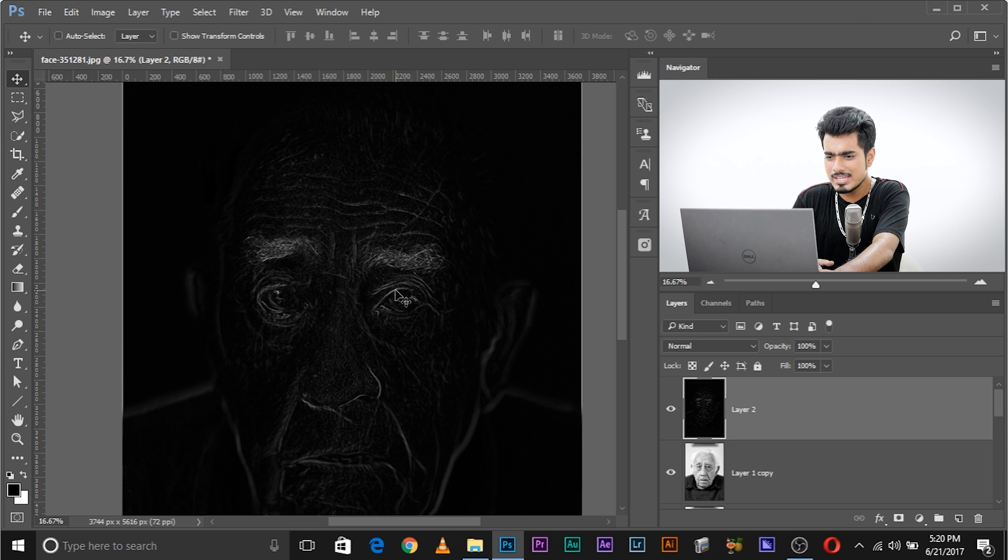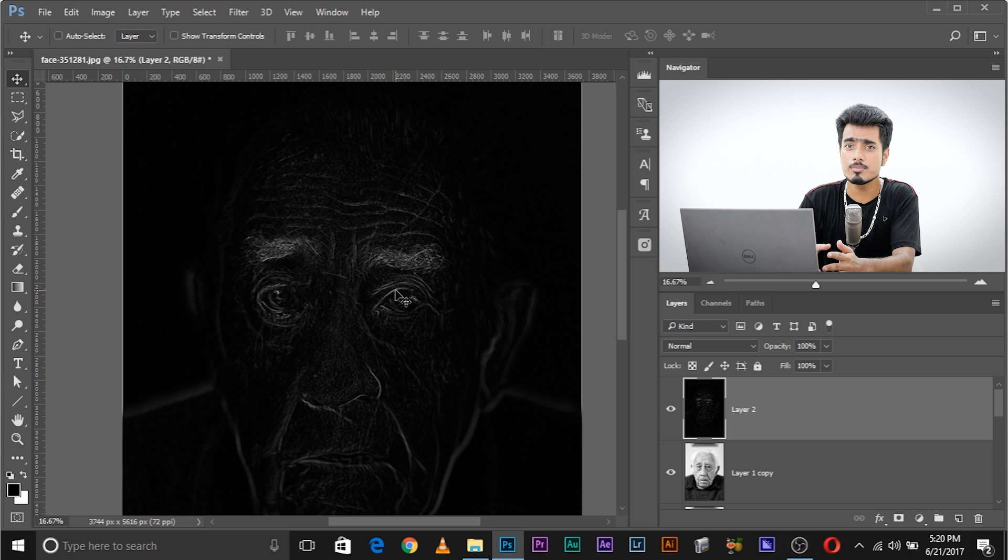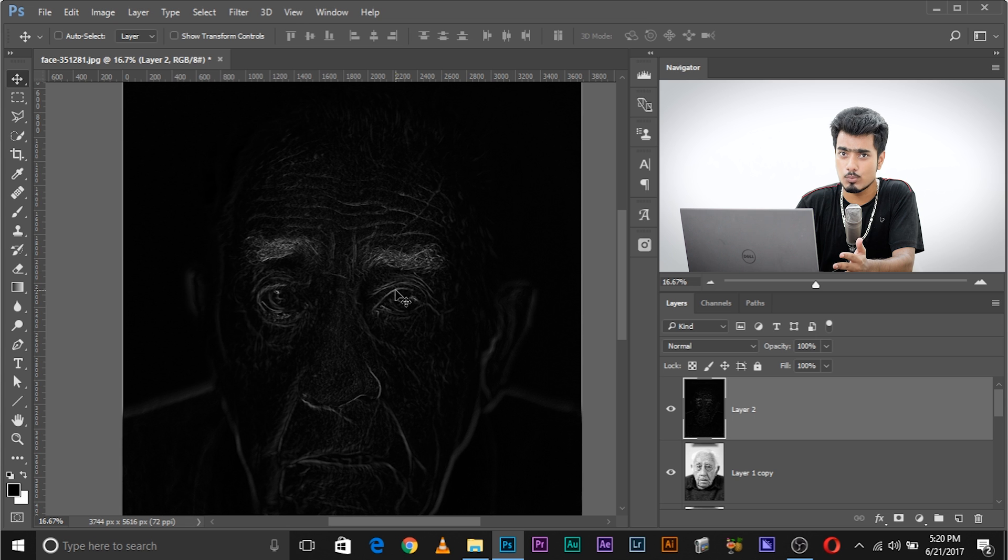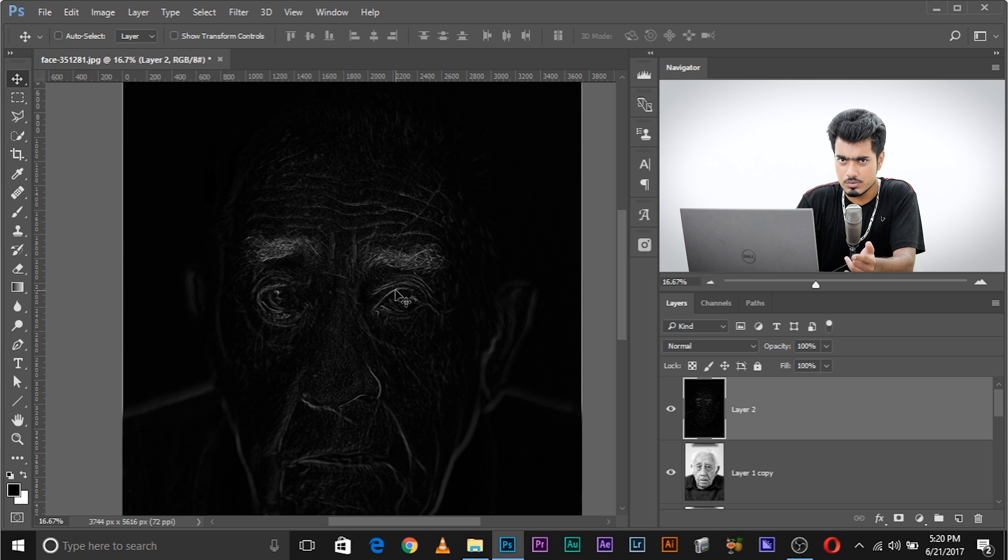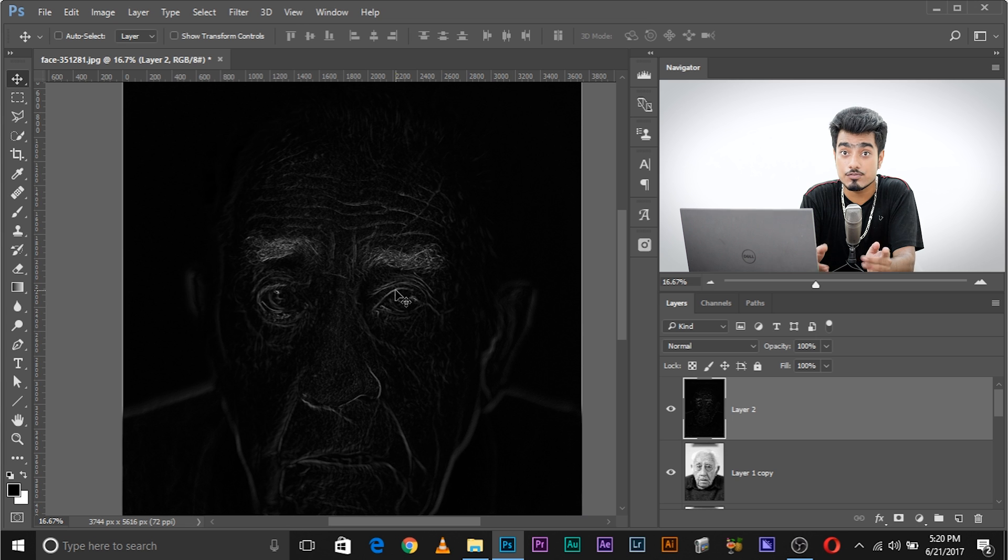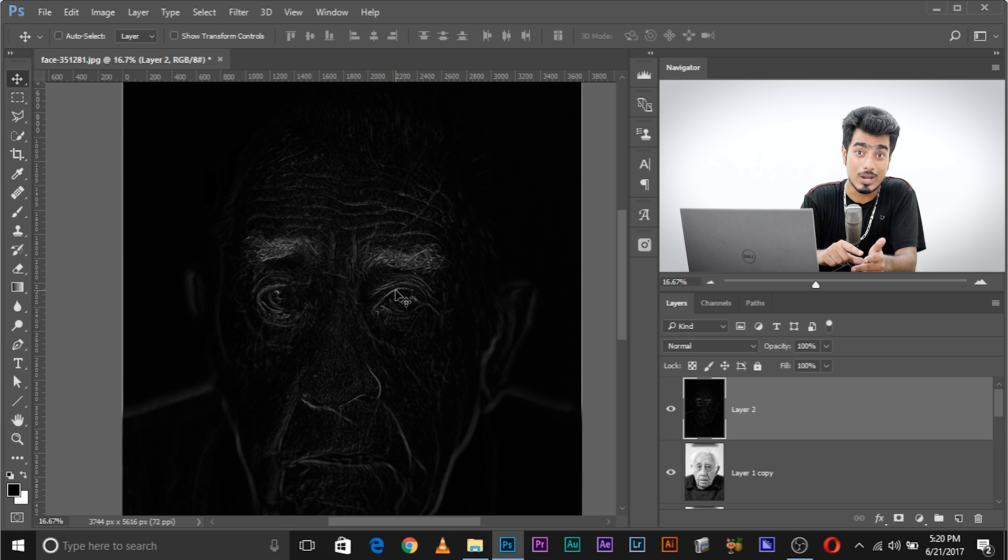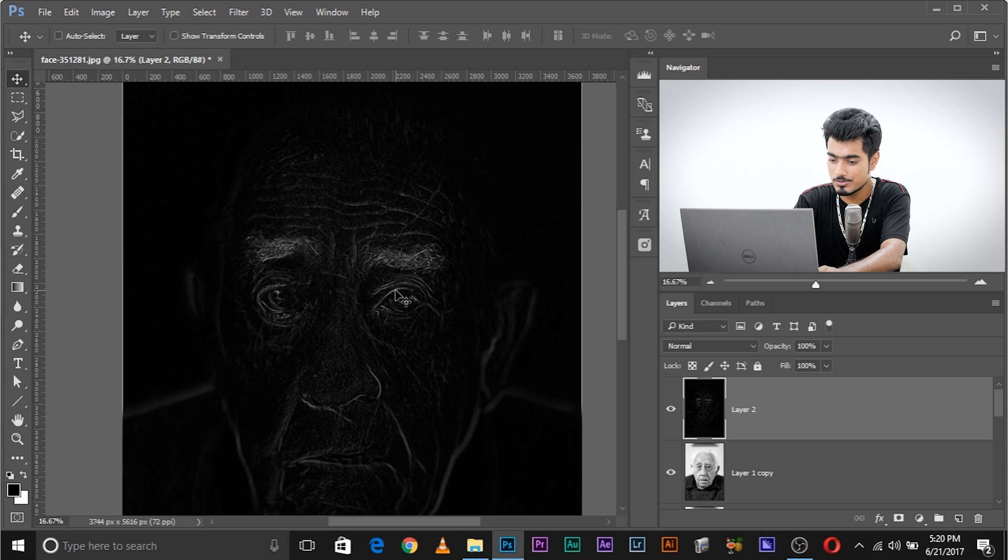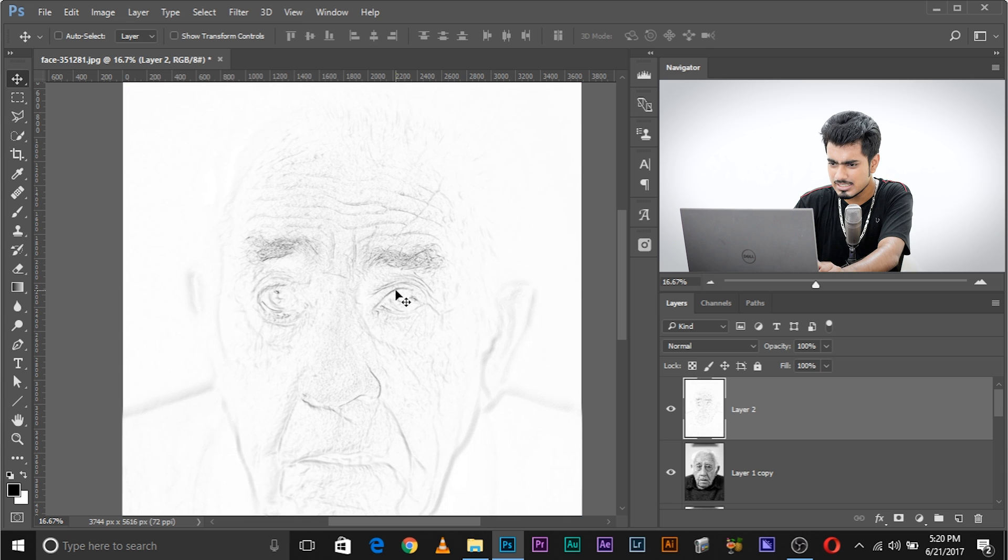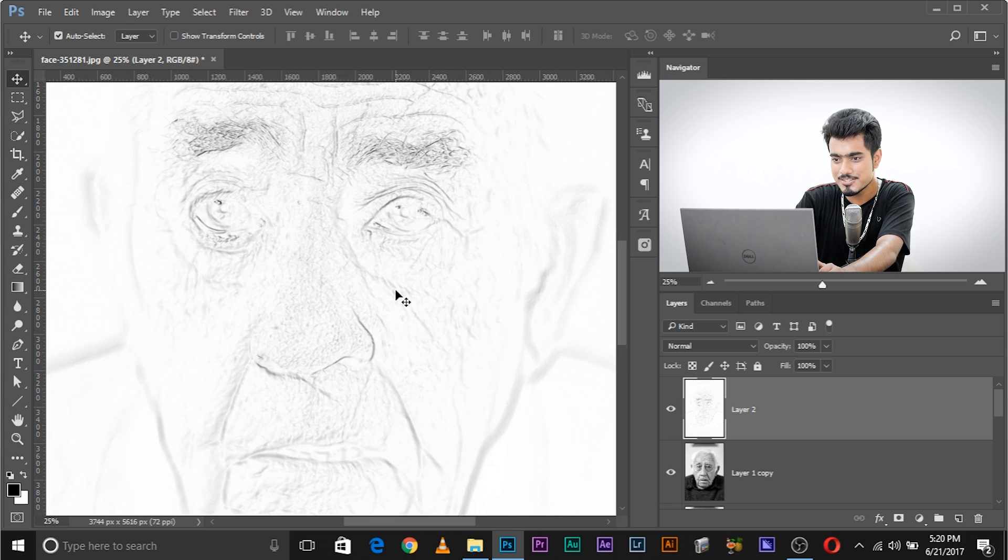Now we have what we want, but it's kind of opposite. We wanted the strokes to be black and everything else to be white. So to do that, it's pretty simple. Press Control or Command I, where I stands for Invert. So whatever is black will become white. Whatever is white will become black. Control or Command I.